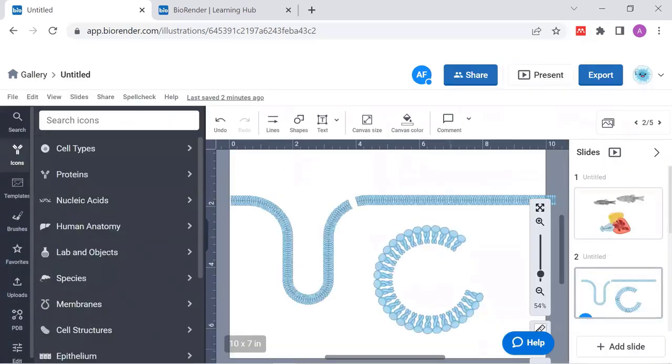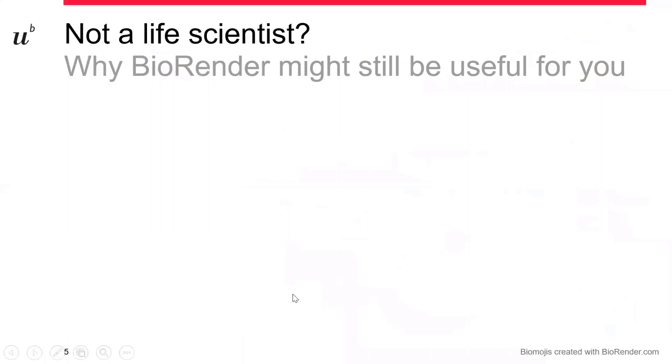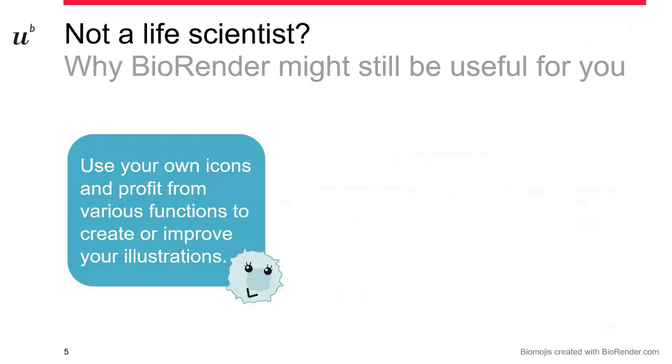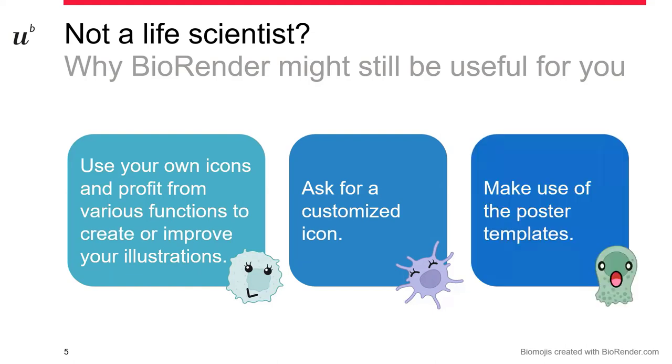So that is in a nutshell how BioRender will work. I know there are many, many more features. You may be interested in something else. Just let me know later in the discussion and we'll come back to this. I'd like to close with a few more words. You may not be a life scientist. I know BioRender might still be useful for you, especially if you have your own icons ready. So you can upload them and you may just profit from the different functions of the illustration tool to make it a very nice graph. You may ask for a customized icon, just as I said before, may also be useful. And finally, you could also make use of the poster templates, which is really a good thing if you want to come up with a nice pretty poster within a short period of time.